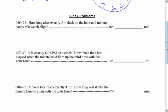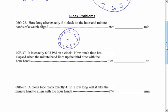Let's set up a problem: how long after 5 o'clock do the hour and minute hands of a watch align? Draw your clock — get your 12, 6, 3, and 9. At 5 o'clock, draw the minute hand all the way out to the 12, and the hour hand exactly on the 5. The minute hand is going to travel to meet the hour hand. Count how many whole sections there are — one, two, three, four, five whole sections.